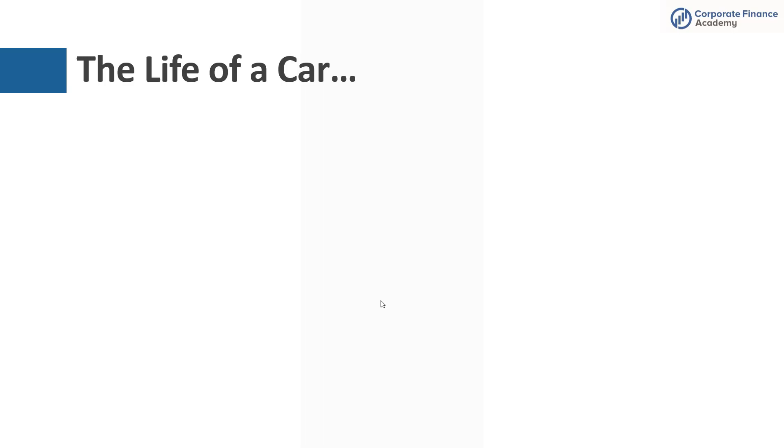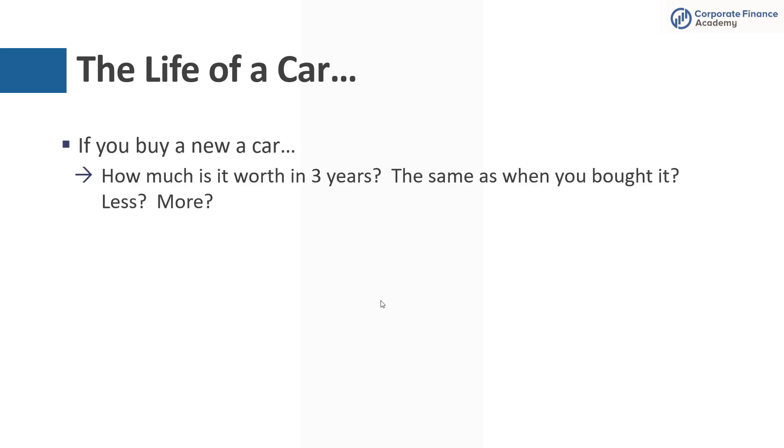All right, the life of a car. This is a great real life example, something that everybody should be able to relate to. If you buy a new car, how much is it worth in three years? The same as when you bought it, less, more.